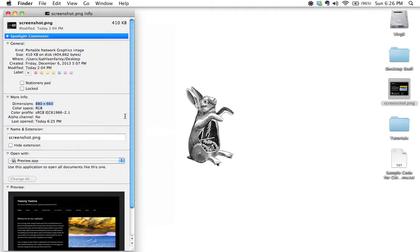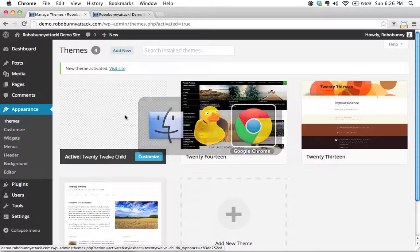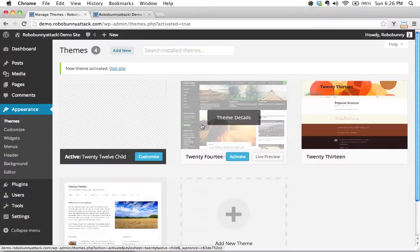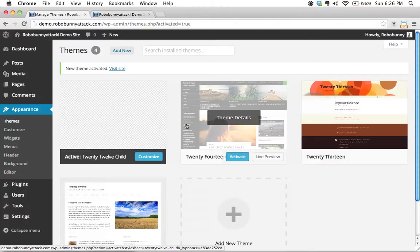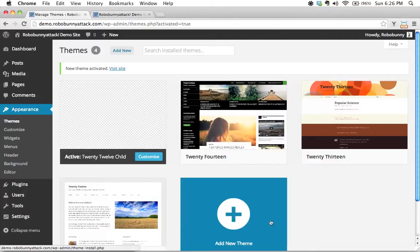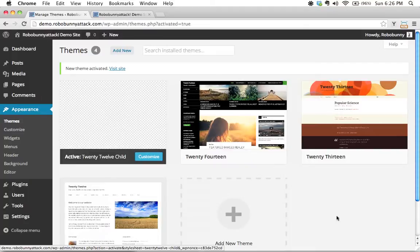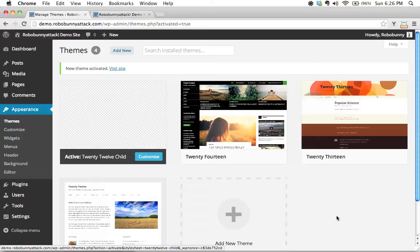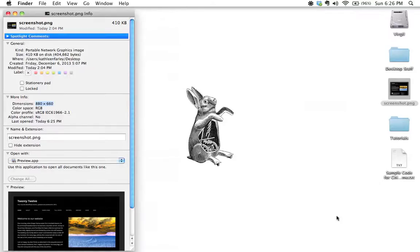The interesting thing is it doesn't show it that big here. Technically it only shows it as 387 by 290 pixels on the actual screen, but we use the larger image to allow for high resolution viewing if somebody happens to have a super high resolution monitor. That's why the 880 by 660 size is recommended.